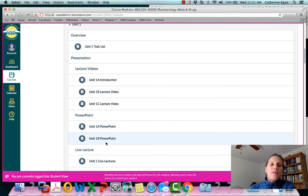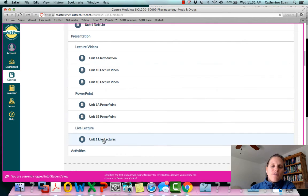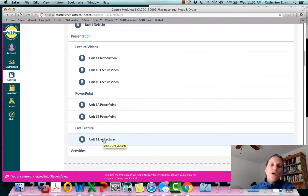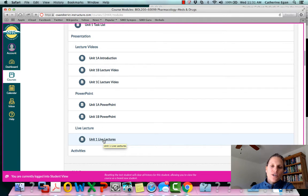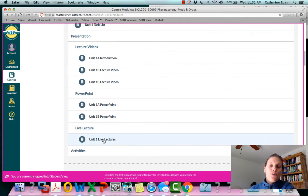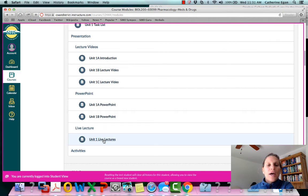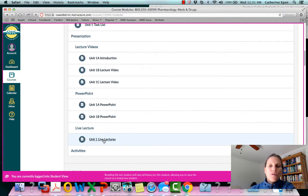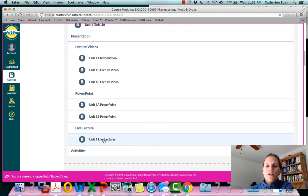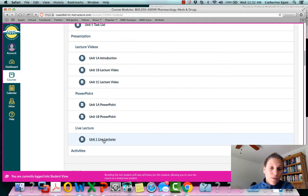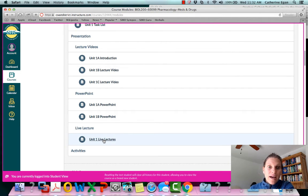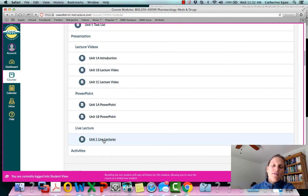This file here, the unit one live lecture, those are the presentations that I'm going to cover in our weekly live lecture. So these ones are printable. You can print them, you can download them, you can bring them on your tablet, whatever you want to do with them.